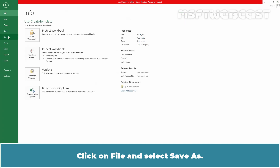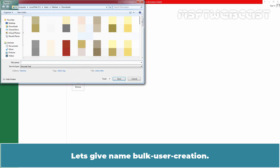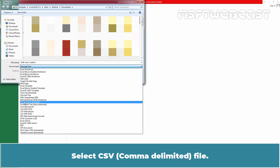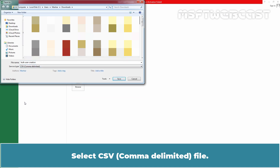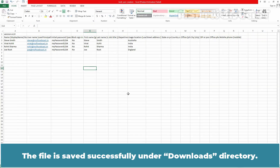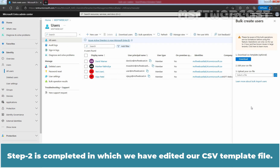Click on File and select Save As. I am going to save this file under the Downloads folder. Give it the name 'bulk user creation' and set the Save As file type to CSV comma-delimited. Click Save. The file is saved successfully under the Downloads directory. Now let's go back to the Microsoft Entra admin center — Step 2 is complete.